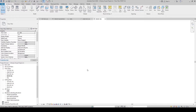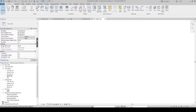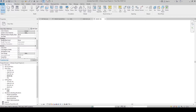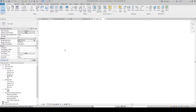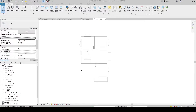Now the property lines and elevation symbols are hidden. Let's show the second floor plan as underlay. In the Properties panel, under the Underlay section, in the Range Base Level drop-down, choose the Second Floor level as the underlay. Now the second floor is reflected and we are ready to create the roof.